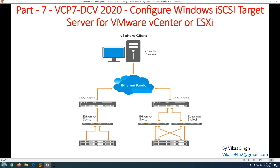Hi friends, welcome to my channel. This is part 7 in the VCP7 Data Center Virtualization 2020 series. In this video we are going to see how to configure a Windows iSCSI target server for VMware vCenter Server or ESXi.